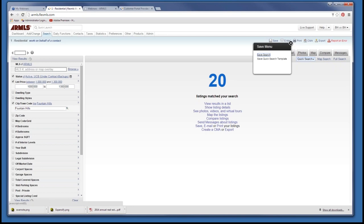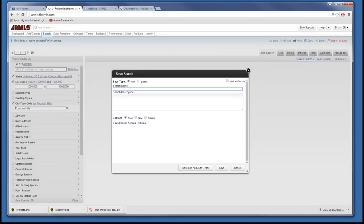Click Save a Search. There's an importance in how you name this search — I'm calling it 'Buster 4,' since this is his fourth search. In the search description, I'll add 'Fountain Hills, $1 million to $1.3 million' so Buster knows which search this is when he sees it in his portal. Without a description, he wouldn't know which search is which if they all have similar names.